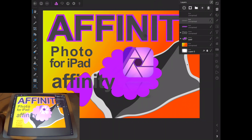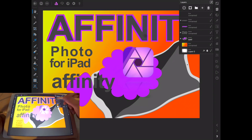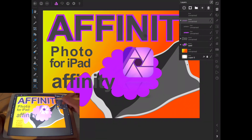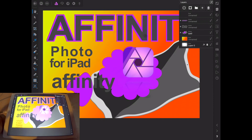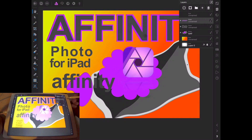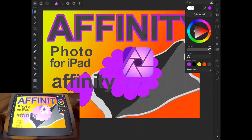Then we have the folder option — you select the layer where you want the folder to start, and as you can see it creates a folder, and now we can drag other layers into it. We also have the create new layer and delete layer buttons. So that's it for the layers panel.